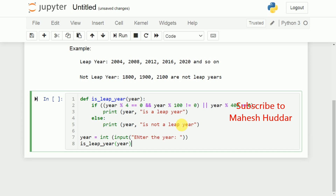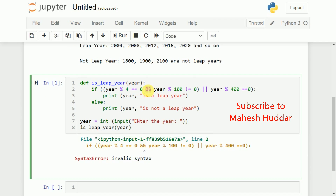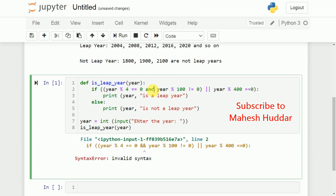Let's run the program to see whether it is working fine. I'll execute it using Shift+Enter. We are getting an error message — it seems we used && (ampersand ampersand). We should not use && here; we need to use the keyword and, and or instead of the bitwise & and | operators.